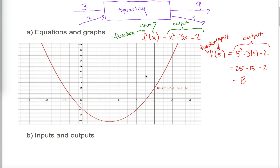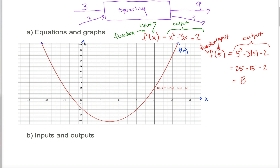That's not the only way to represent functions — often you'll see them represented with graphs. This same function f, instead of being represented with an equation, could be represented with the graph shown here in red. To figure out input-output pairs from a graph, you need to understand Cartesian coordinates. The horizontal axis is the x-axis and the vertical axis is the y-axis. Since we use x to denote the input of the machine, the x-axis denotes the input when the function is given graphically. That leaves the y-axis for the output.